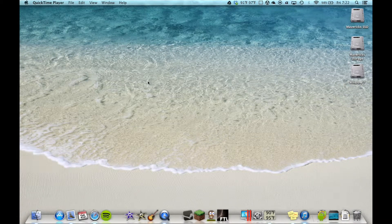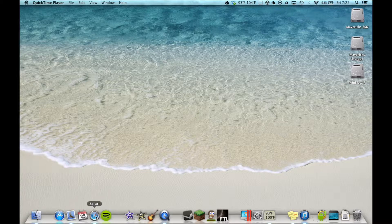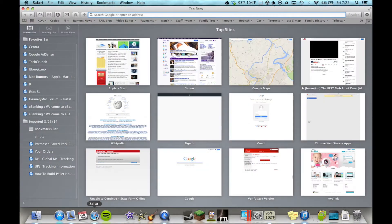Hello everybody, this is Cryptic Mac Genius, and today I've got a quick simple tip for you. So, you just got your Mac, and the first thing you do is you want to install Chrome. So let's go install Chrome.